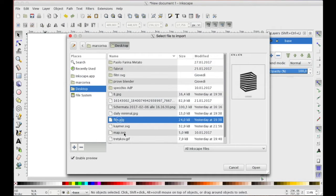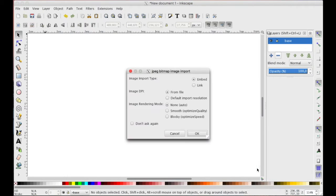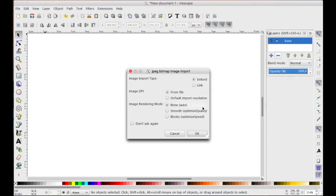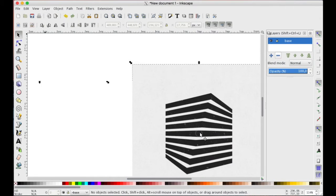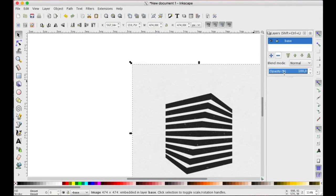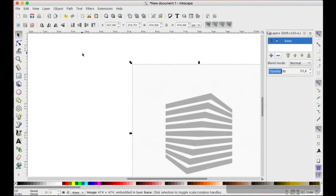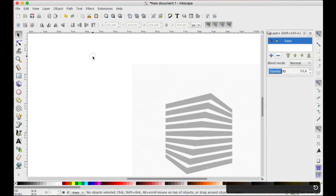Second, we must import our reference image, embedding it on our project with Embed and then OK. Then decrease the opacity of the layer to avoid confusion between the model and our future work.